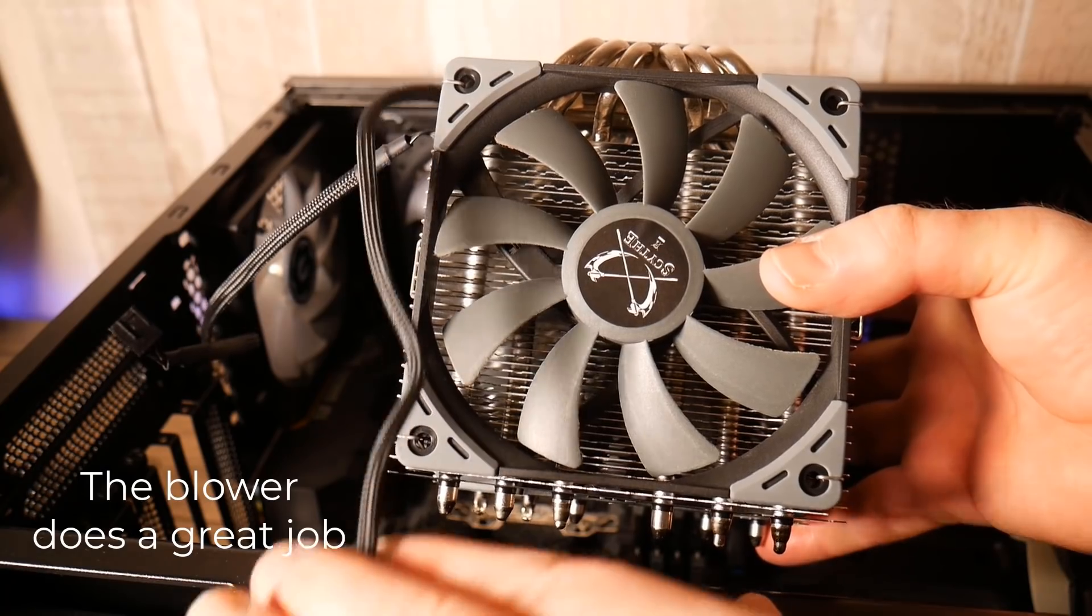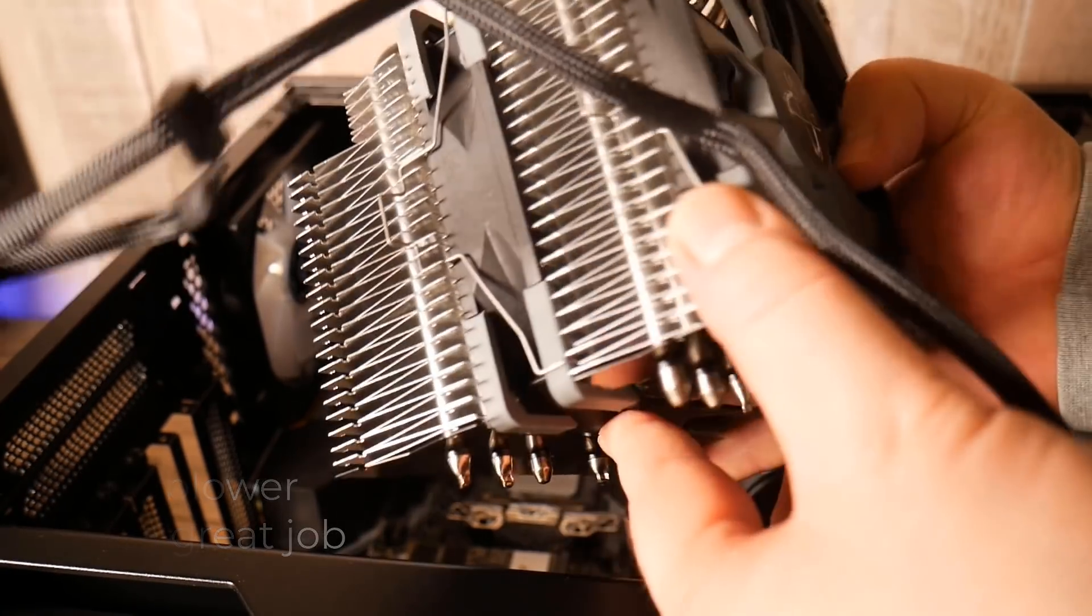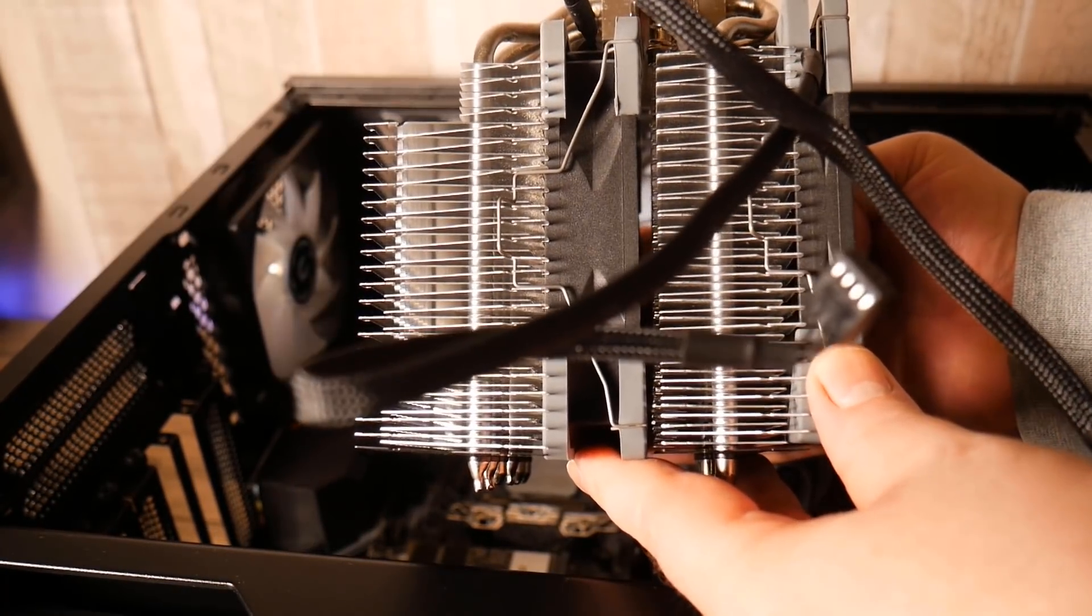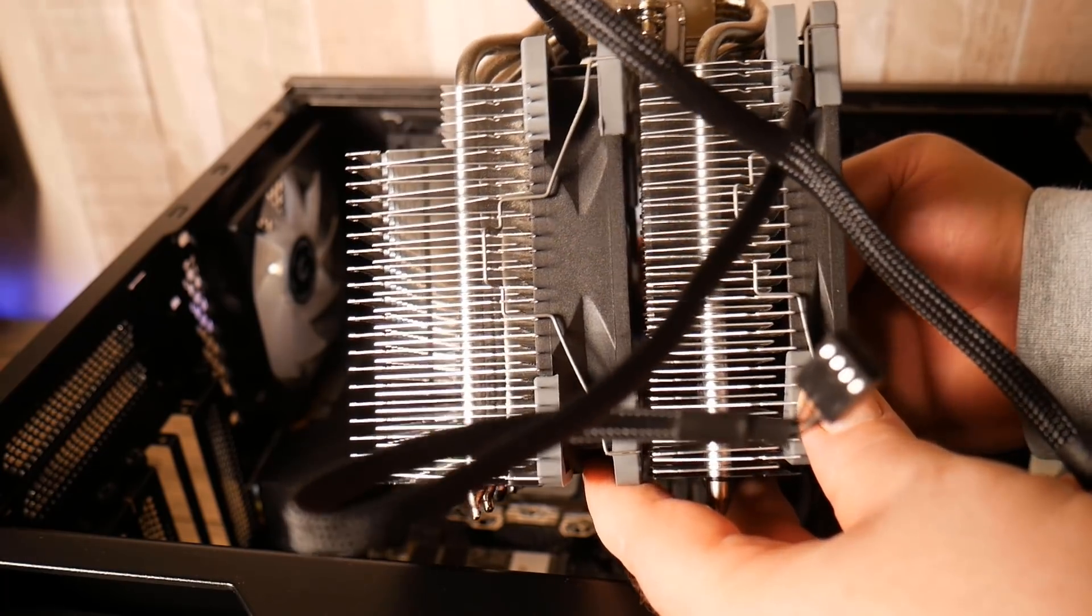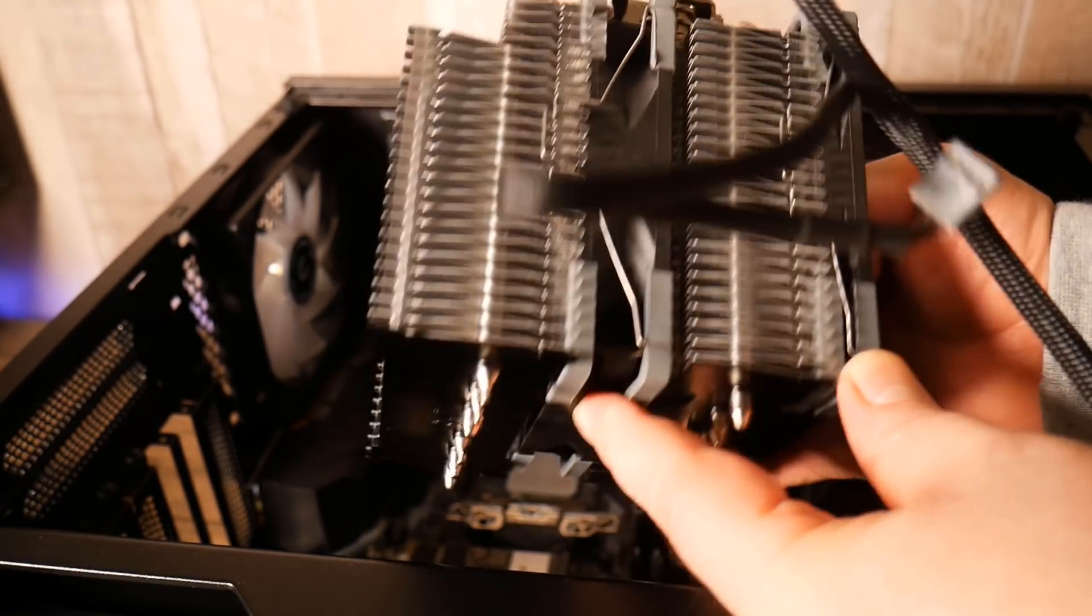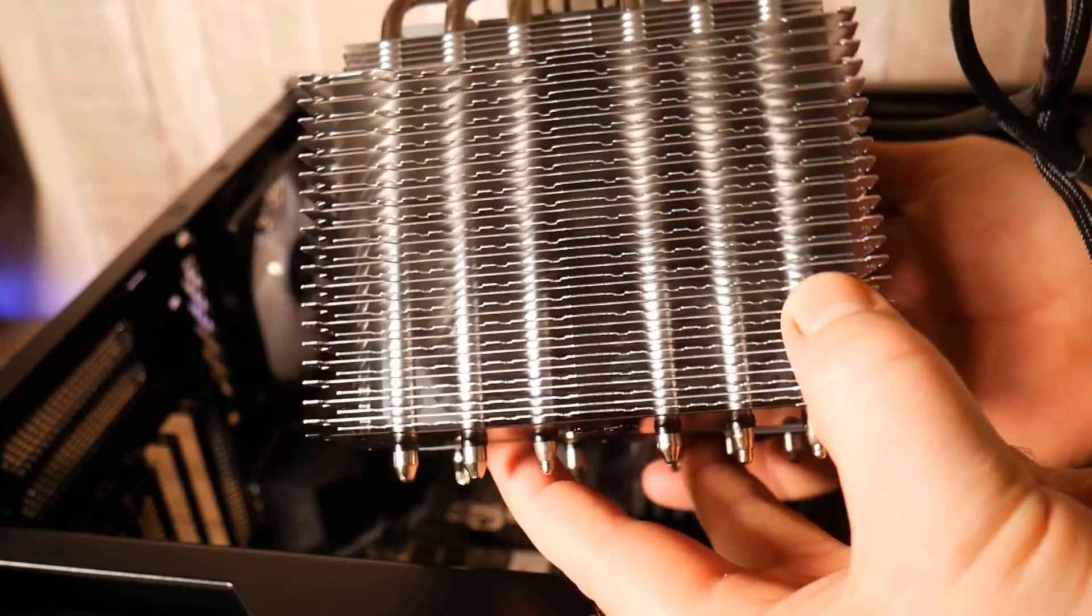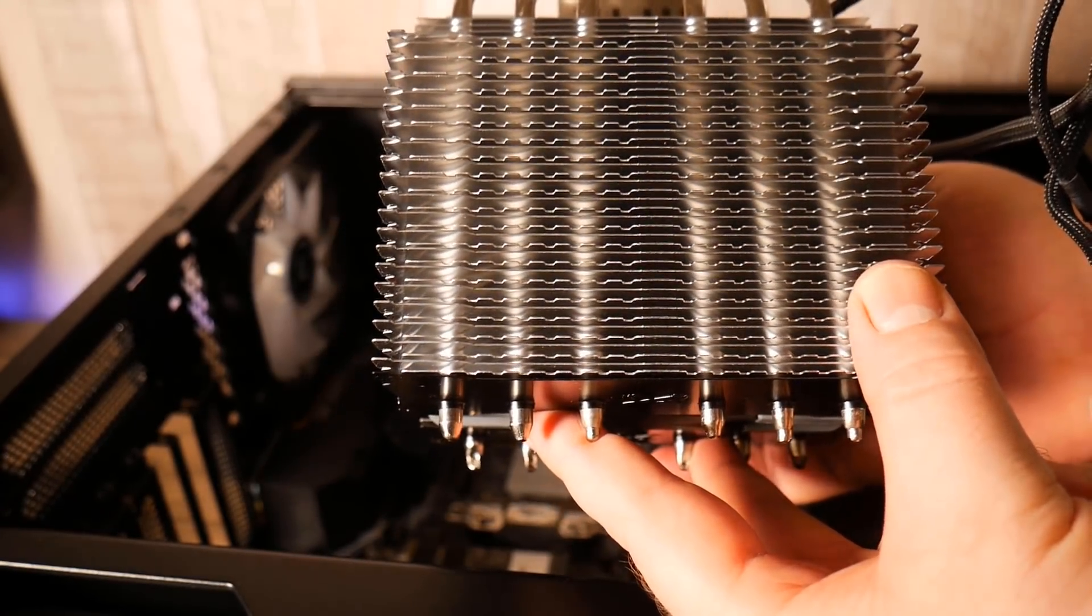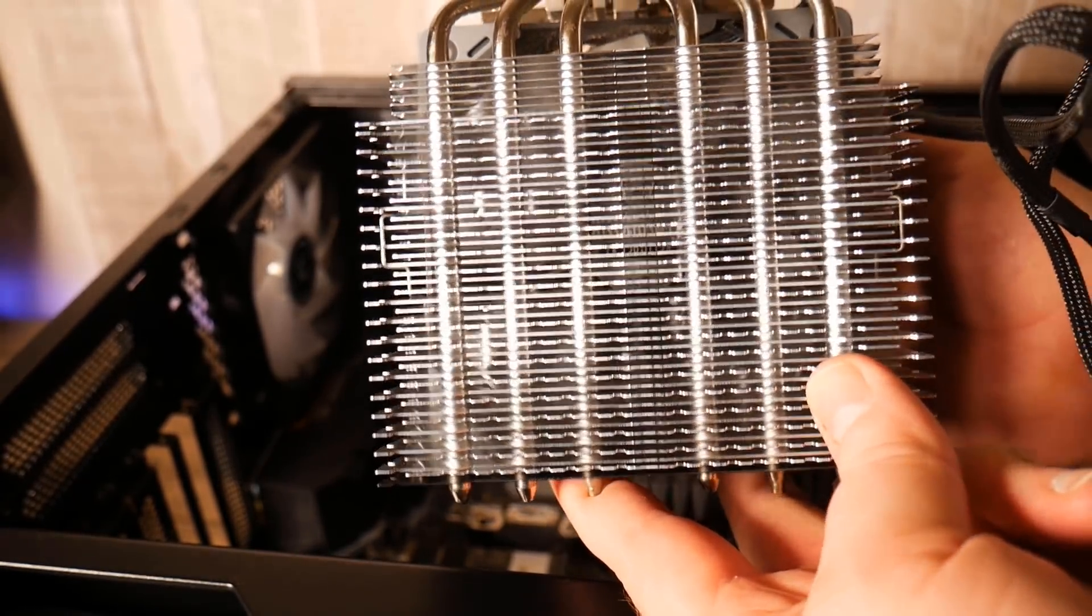And you can see how good that blower has done on this cooler here. It's blown out all of the dust from inside the fins here and you can spend a bit more time going into a bit more detail with deep cleaning if you wish. But to be honest with you it's a PC at the end of the day and it's going to get dusty and dirty.